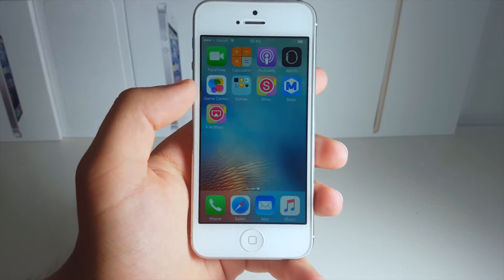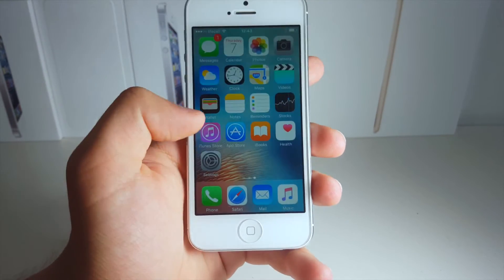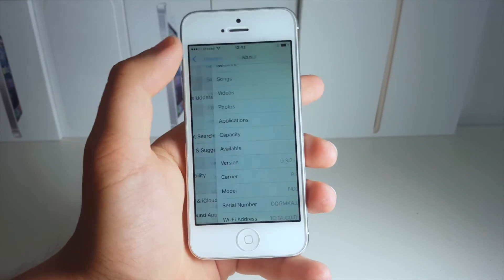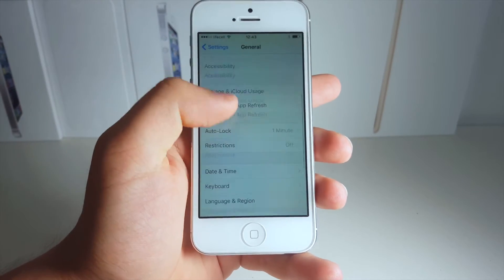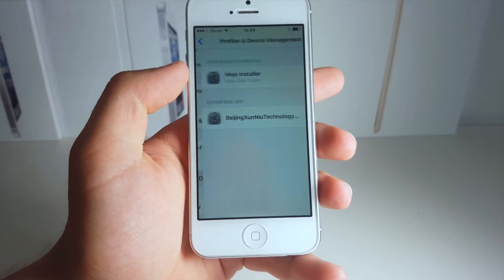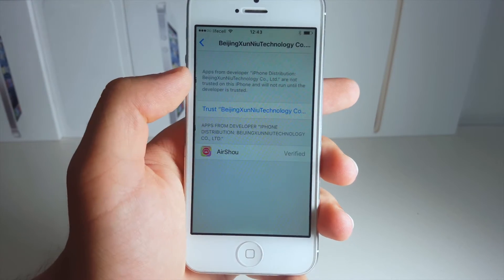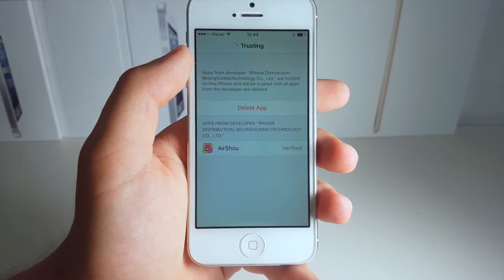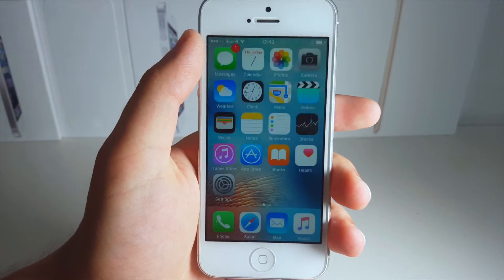Now when it's finished downloading the app, you need to go ahead and sign it yourself. So go to Settings, now go to General, scroll down till you see Profiles and Device Management. Now click on this little certificate right here, click Trust, click Trust once again, and now that app should be signed.